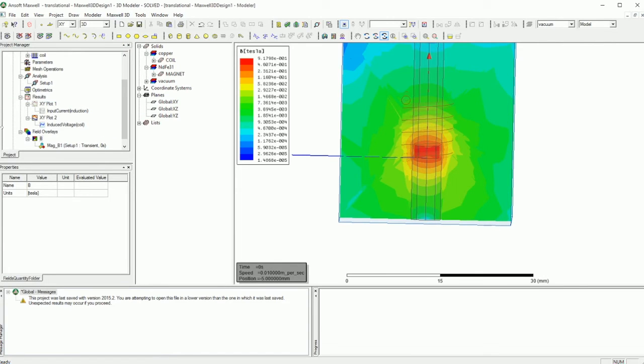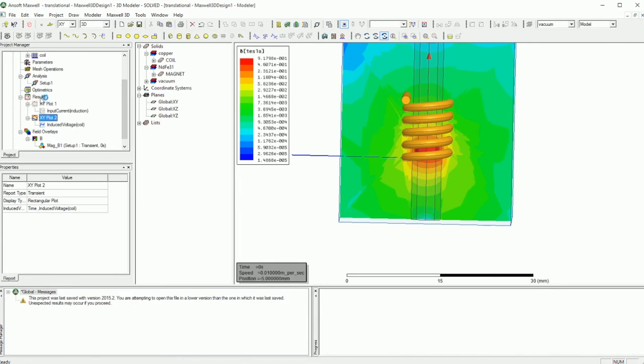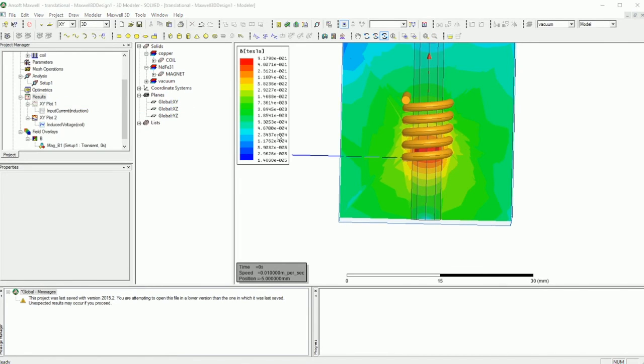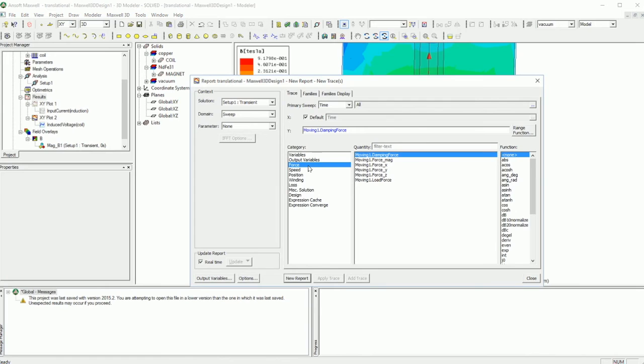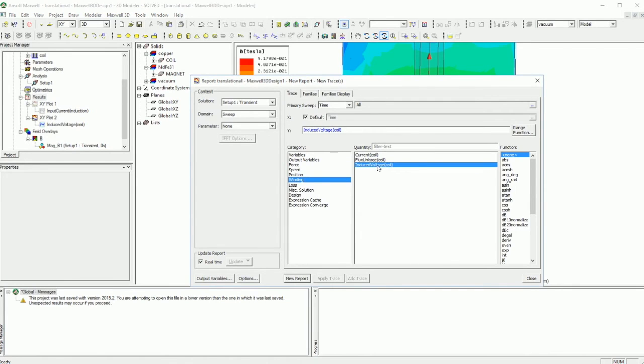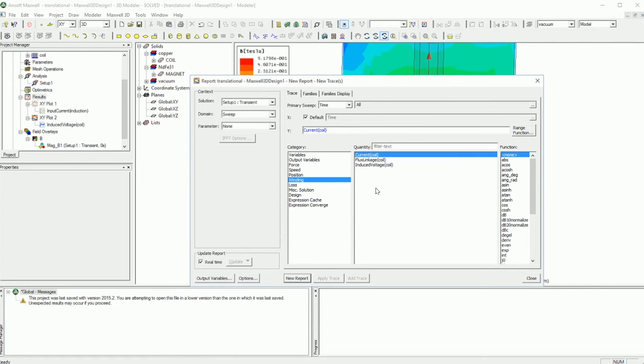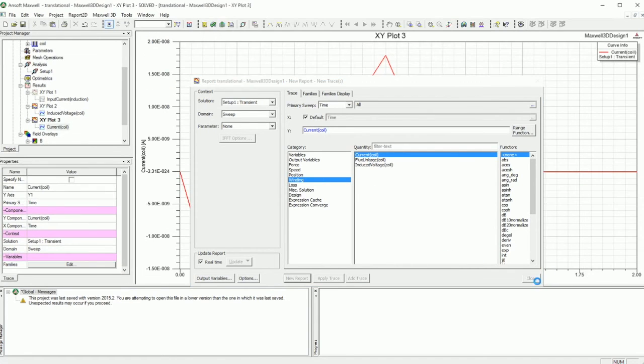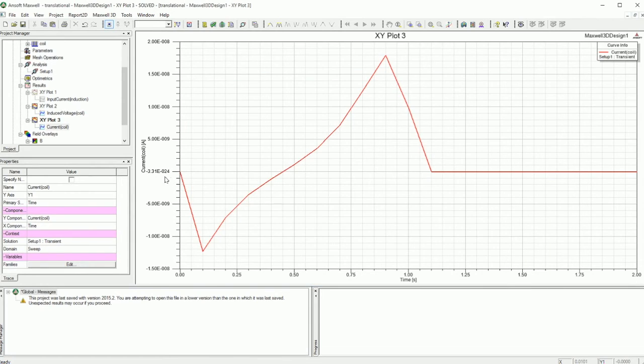So now let's go and check out how we can see the current. You right click on the results and go on the rectangular plot and in the winding, you can actually see the inductance voltage, induced voltage or the current of the coil. So if I go on the current of the coil and just close. So this is the current.